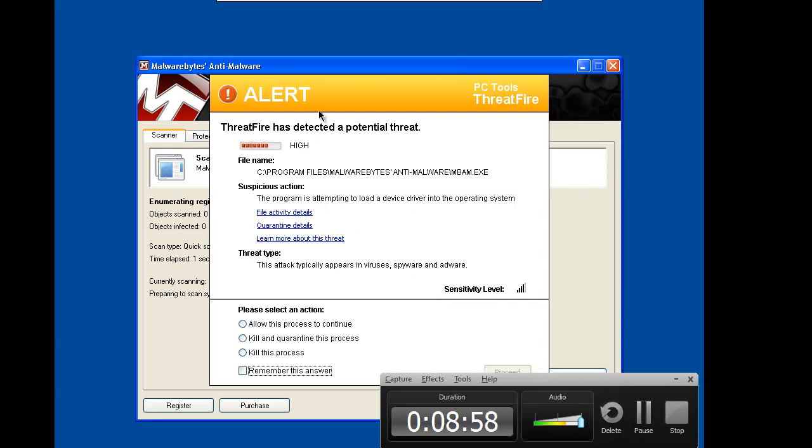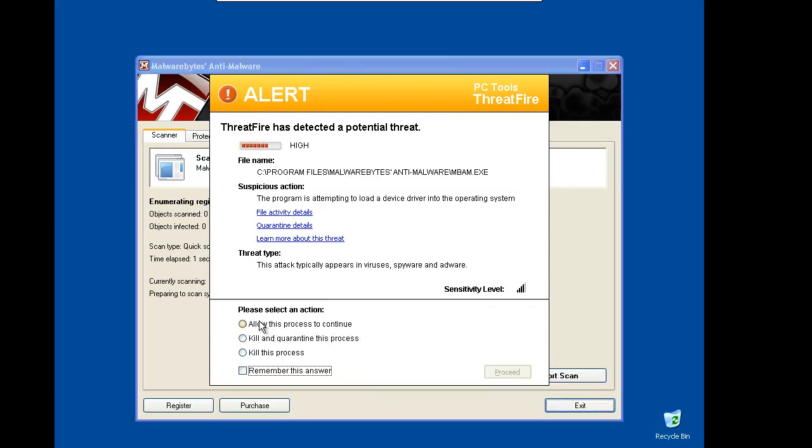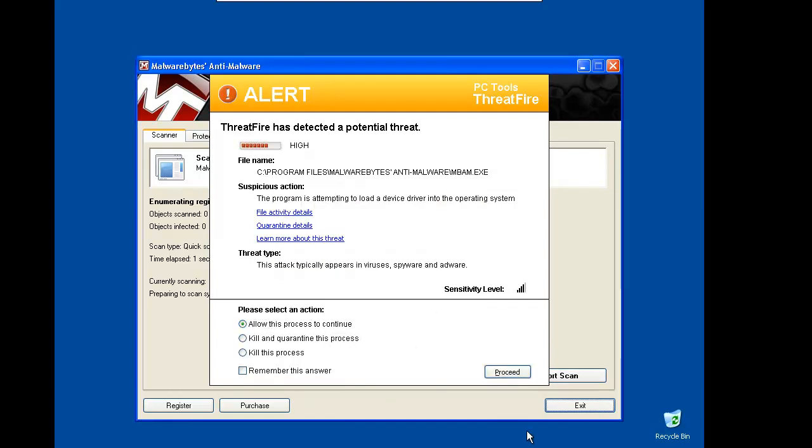Here's the problem with level four. I've tried to run a quick scan with Malwarebytes and the ThreatFire popped up and asking me if I want to allow this. So I will allow and I will continue scan.